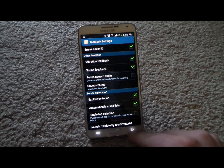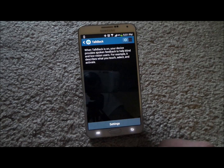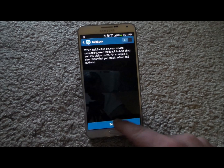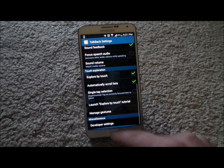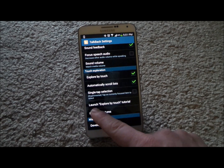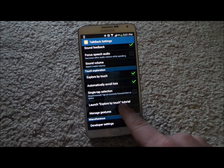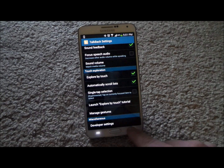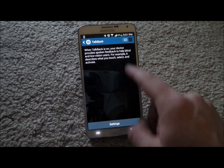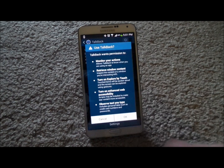Just so you guys know, there are settings for it, as well as I believe there is an Explore by Touch tutorial, so you can probably learn what that is through the tutorial.